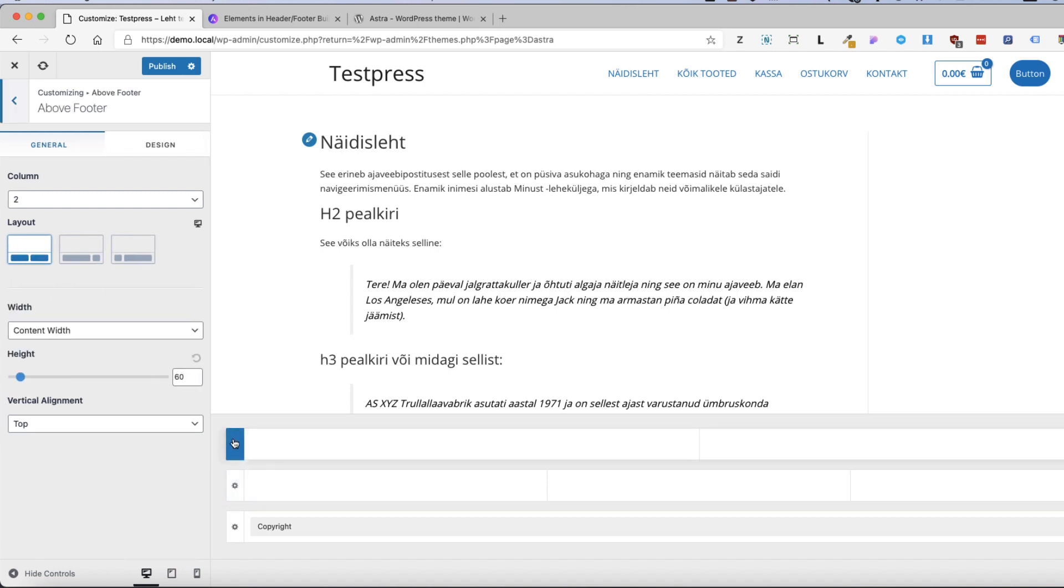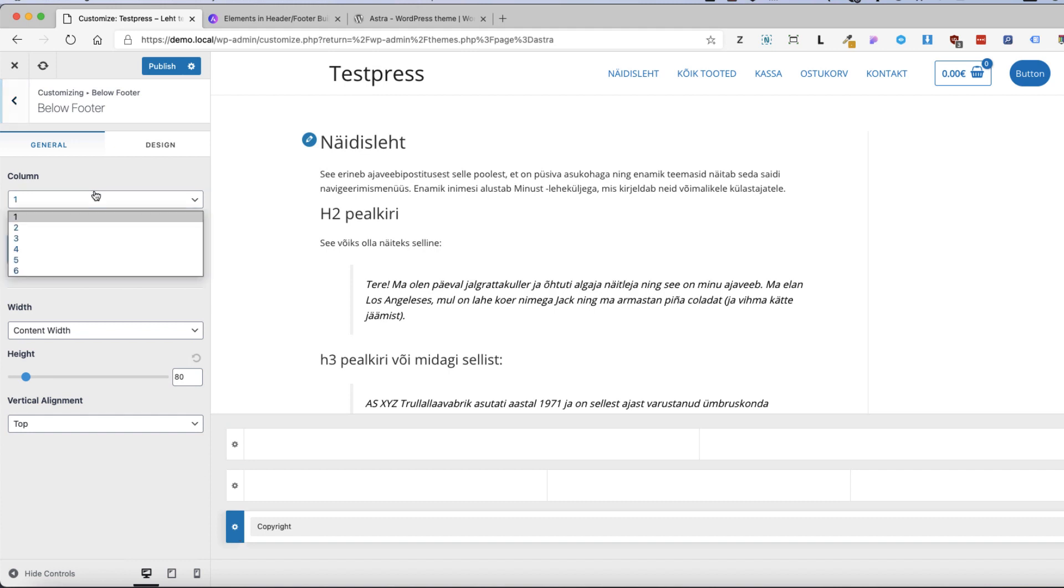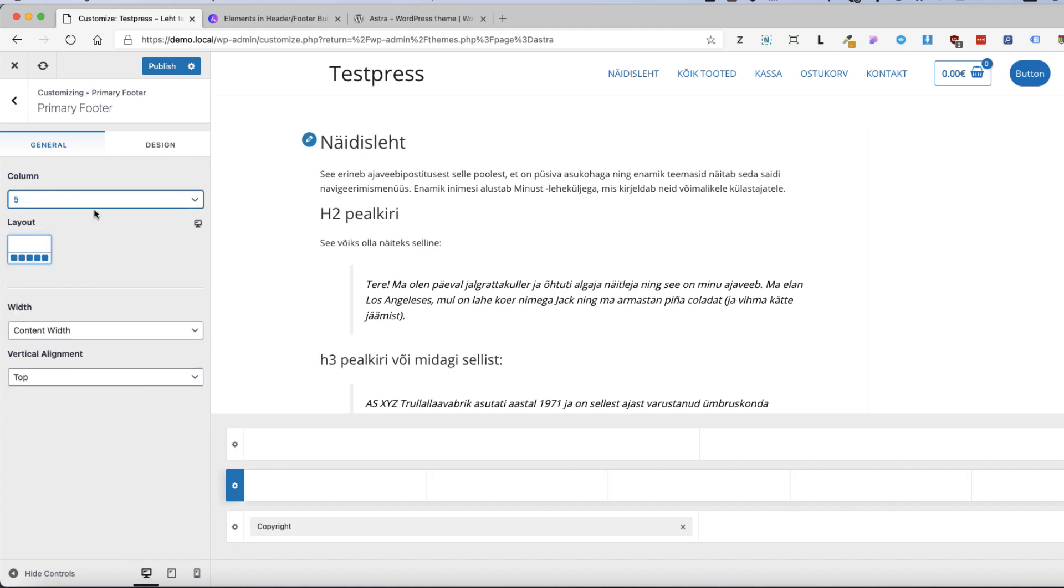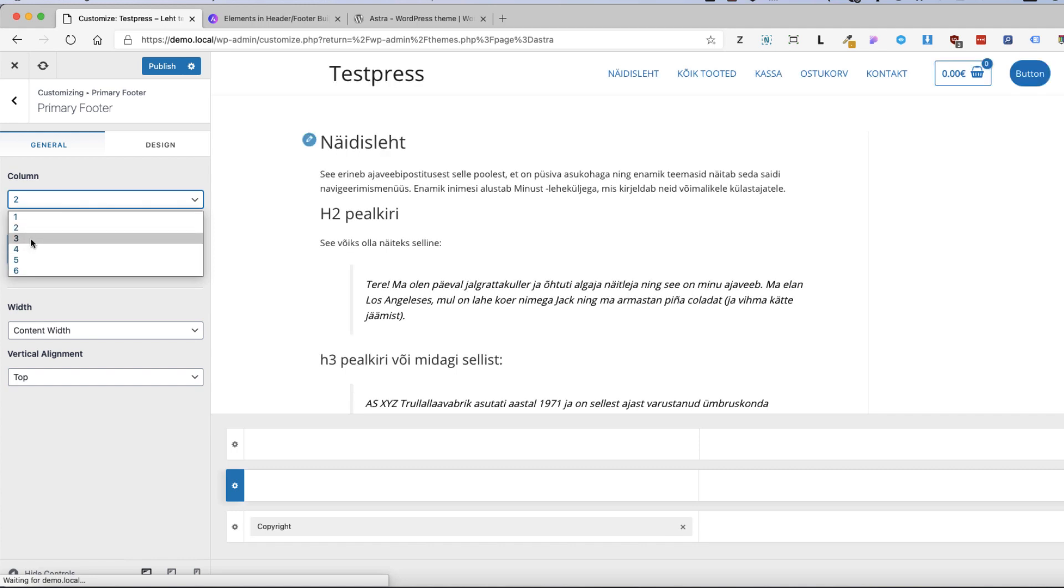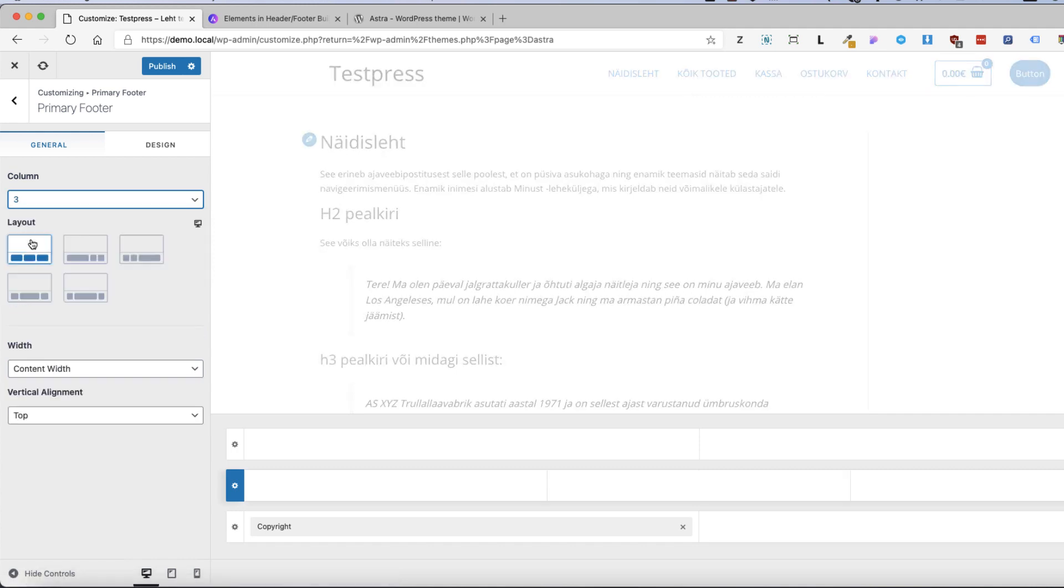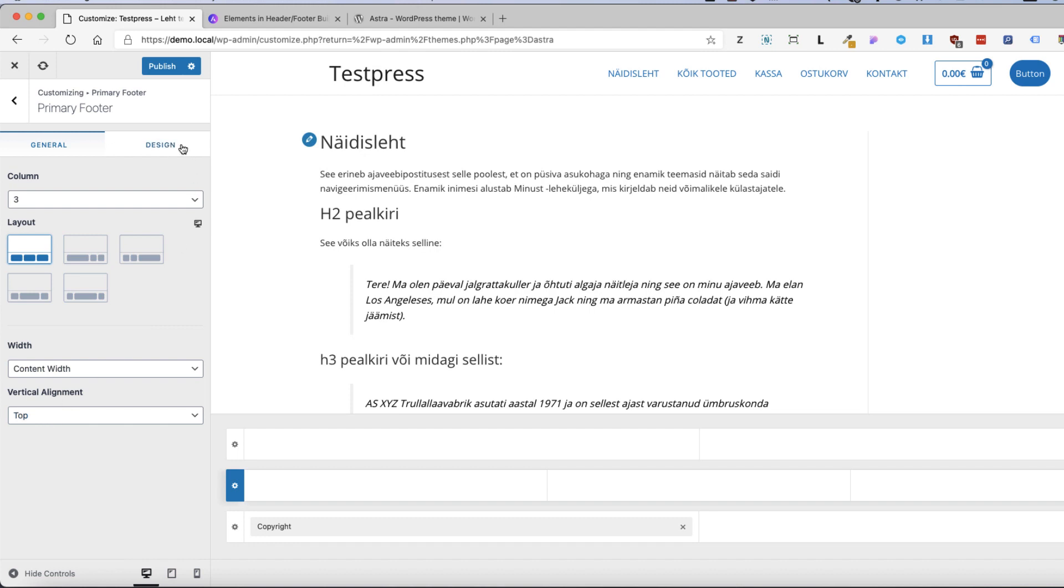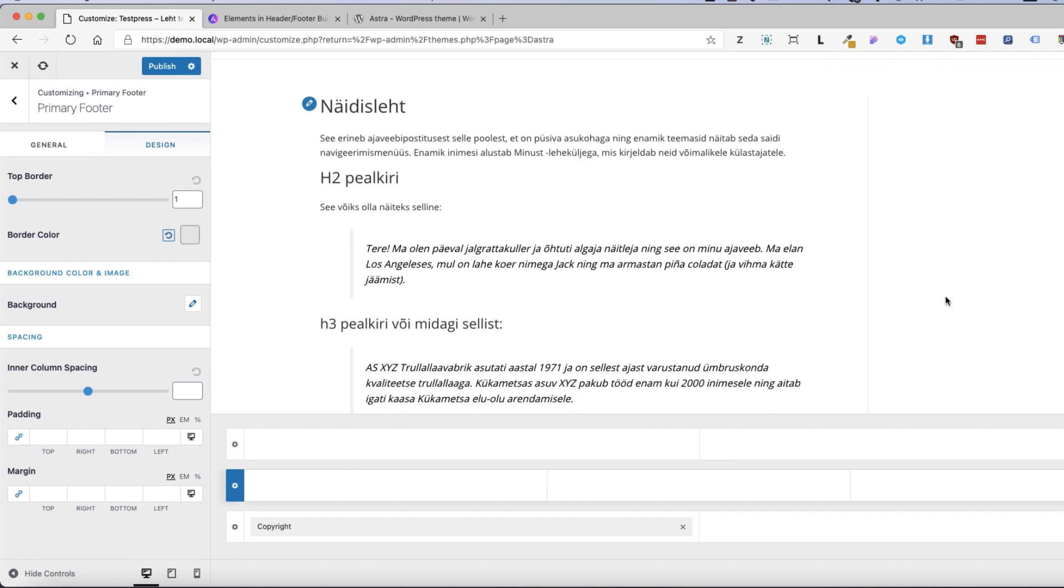The same goes with the top footer row and the bottom footer row. Also you can choose the columns for every layout with vertical alignment and you can design it as you want. And as with header builder you can customize it in a way you want it to be.